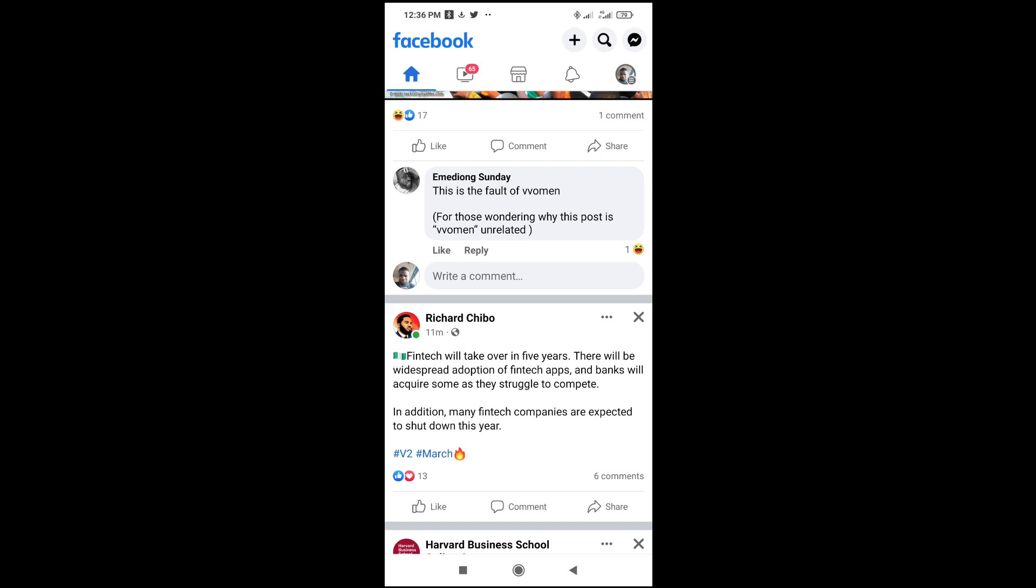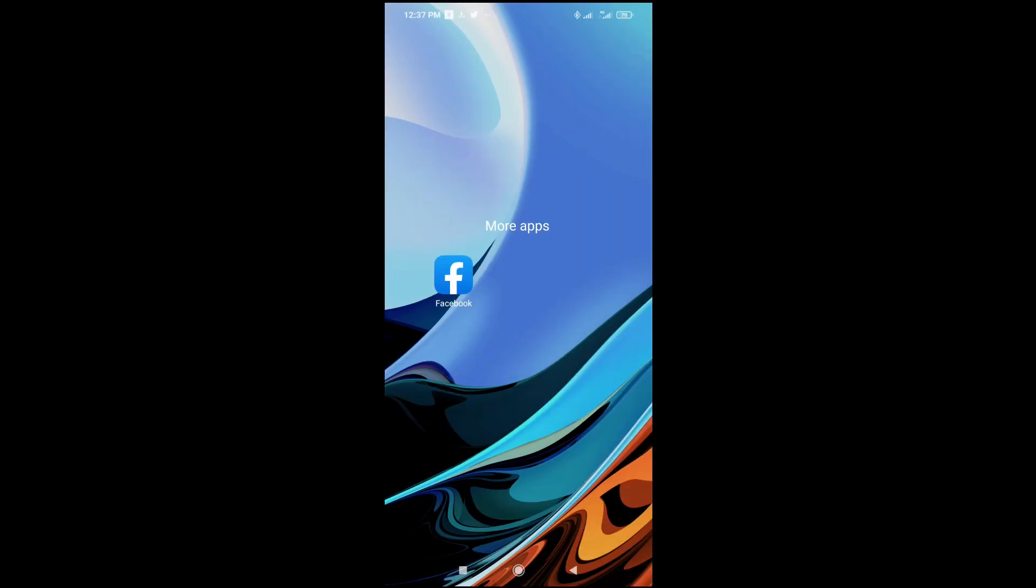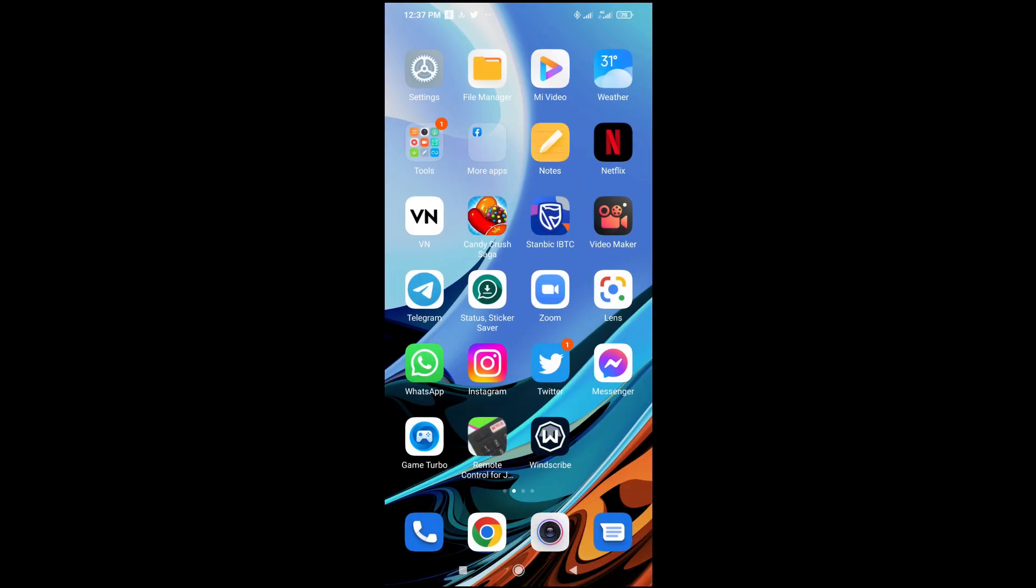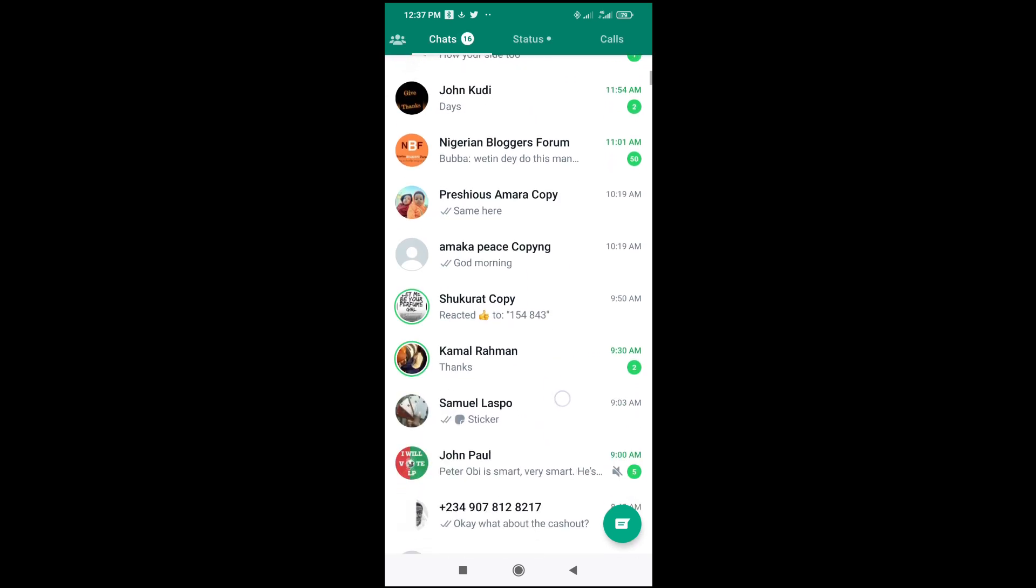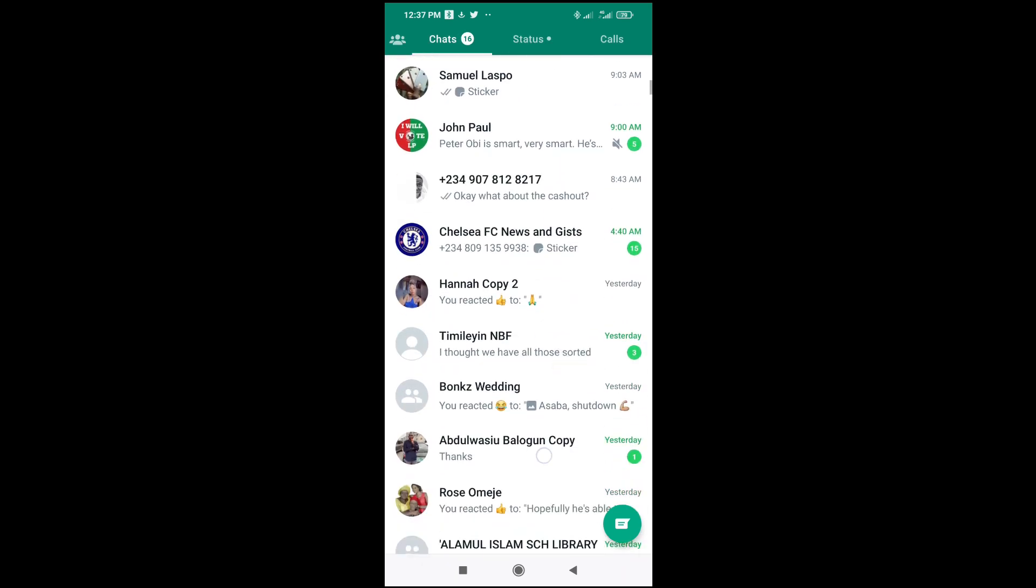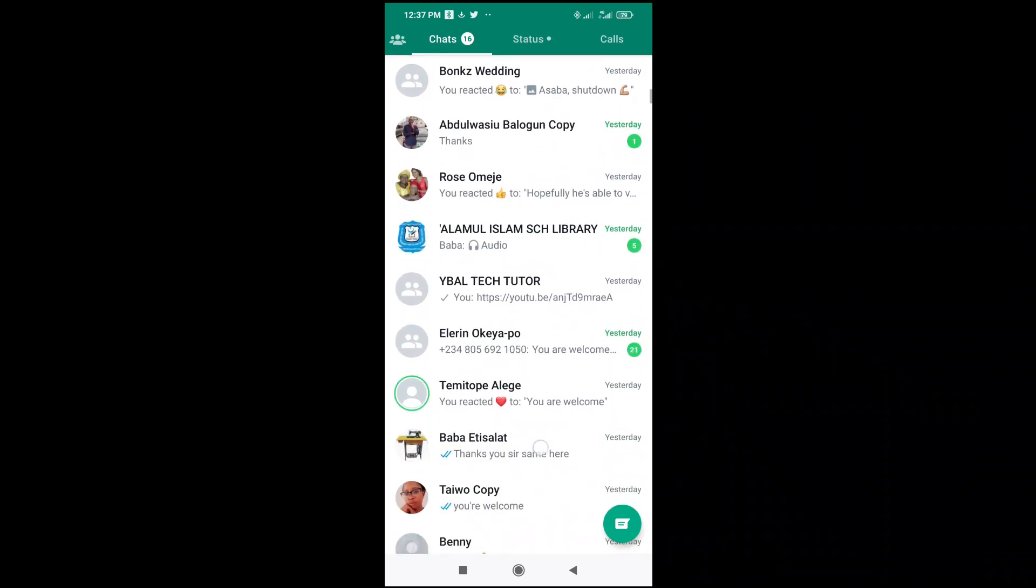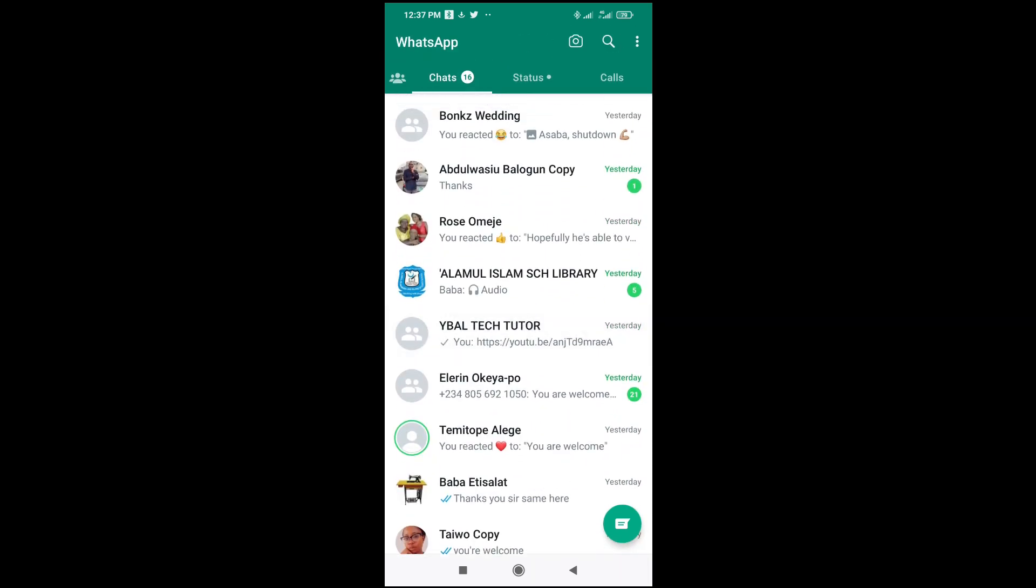The next thing to do is go to WhatsApp. Let me open my WhatsApp right here. Then you can scroll down to anywhere you want to paste. I'll just paste it to one of these that I have here.